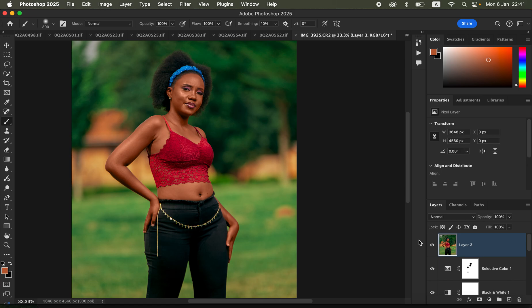And that's how you can easily color grade in Photoshop as a beginner. I hope you've learned a few tips here and there. If you enjoyed this video, don't forget to like and subscribe. This is Ronnie from Ronnie Photography — thank you for watching, keep practicing and keep creating!